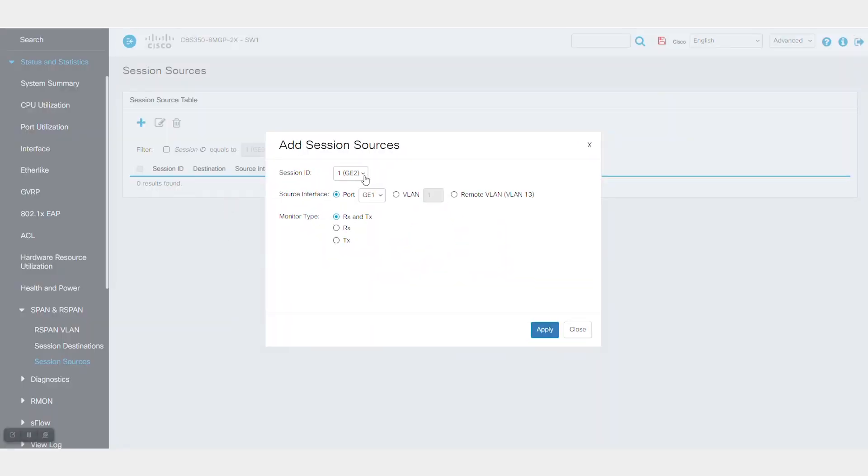The source and destination need to have the same session IDs. In my example, the source interface is port 1. You can select three options for the traffic you want to monitor.